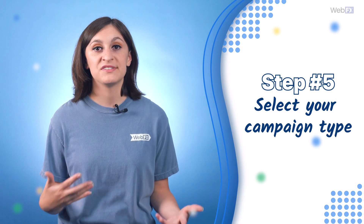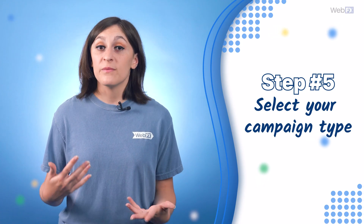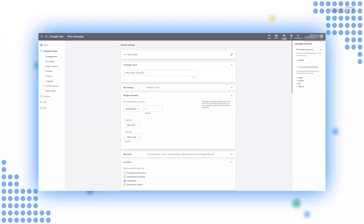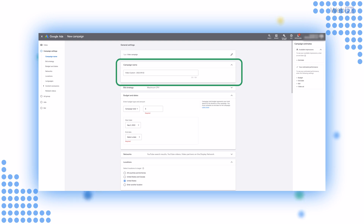Number five: select your campaign type. From there, you'll select your campaign type, which is video, of course. Then you'll choose the proper campaign subtype and any other options that appear — just follow the prompts as you go. After you move to the next screen, you'll see options to name your campaign. Choose something you can easily identify when you go back to review its performance, so 'ad campaign one, two, and three' wouldn't be great because that's hard to remember.